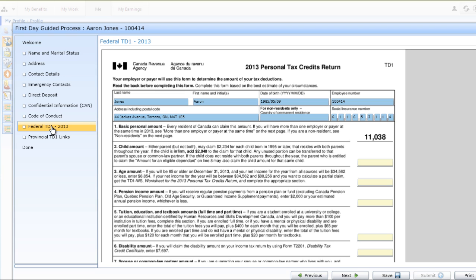Once Aaron has completed the guided process, each form will be automatically routed for approval to the appropriate user within the organization.